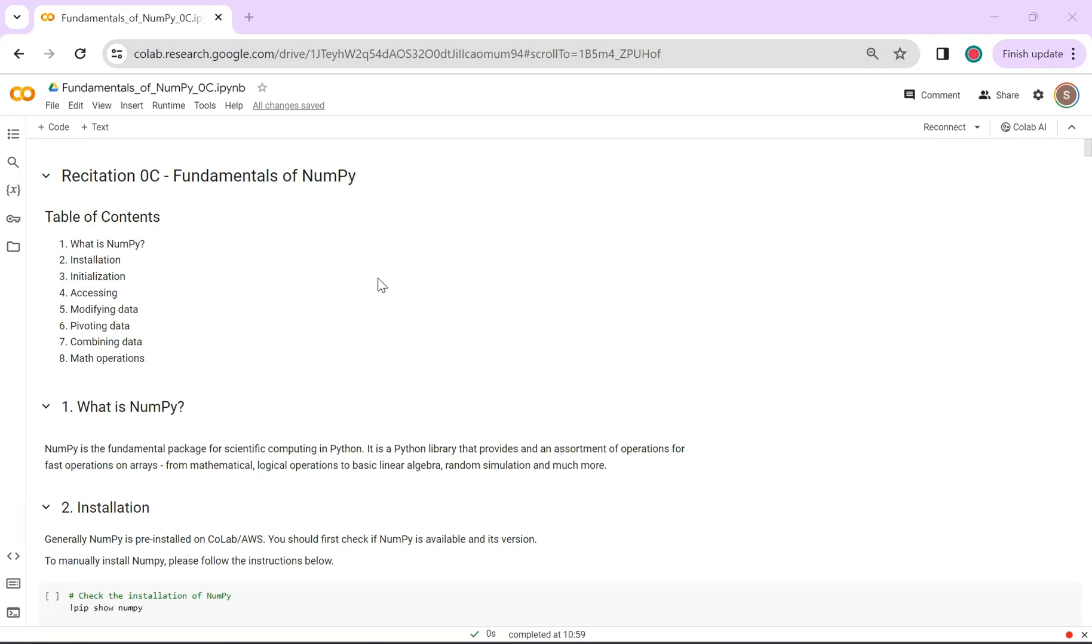Hopefully, with the help of this recitation, you should be able to do your homeworks pretty smoothly, specifically your part 1s where you will be implementing MyTorch, which is PyTorch from scratch.